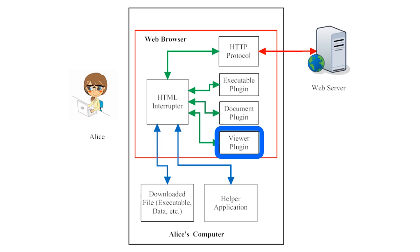Viewer plugins allow Alice to view or listen to other image, audio, video, or graphics files from her web browser.